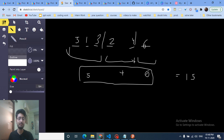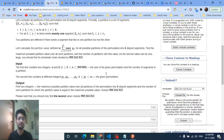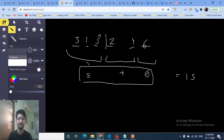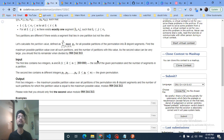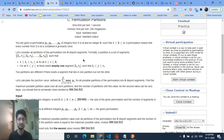In simple terms: you are given a permutation and you make k cuts to create partitions. The partition value is the sum of the maximum of each partition. You want the maximum partition value and the number of ways to achieve it. You're also given k — the number of cuts you can make.